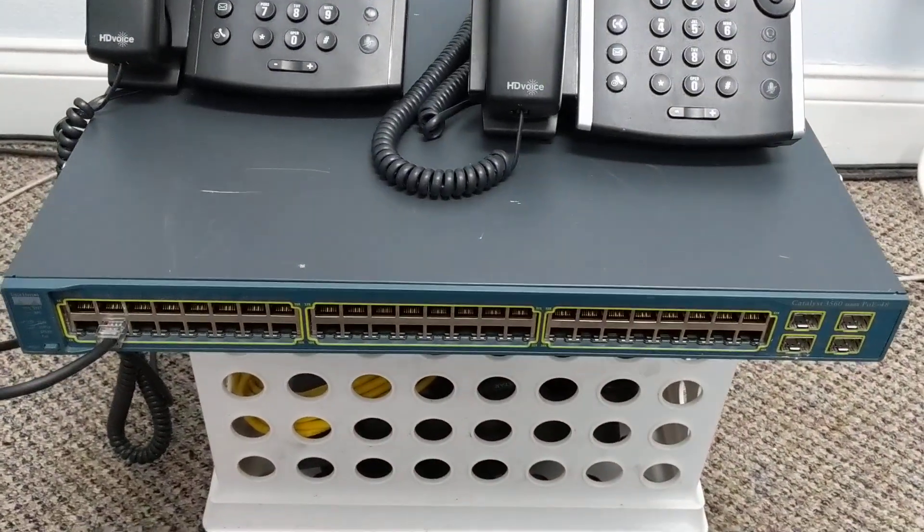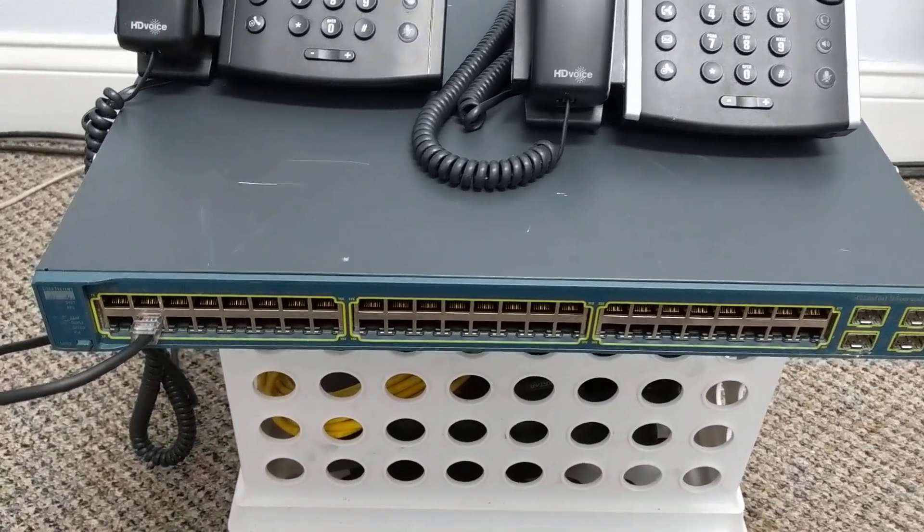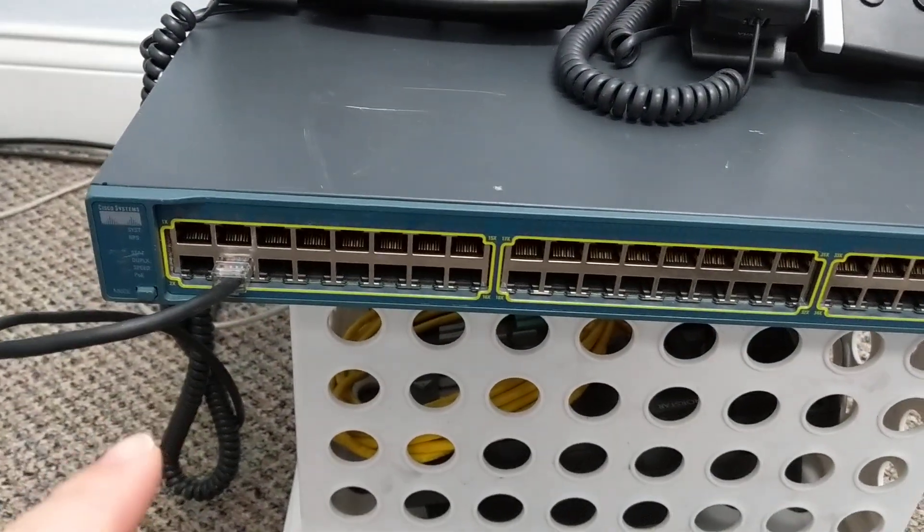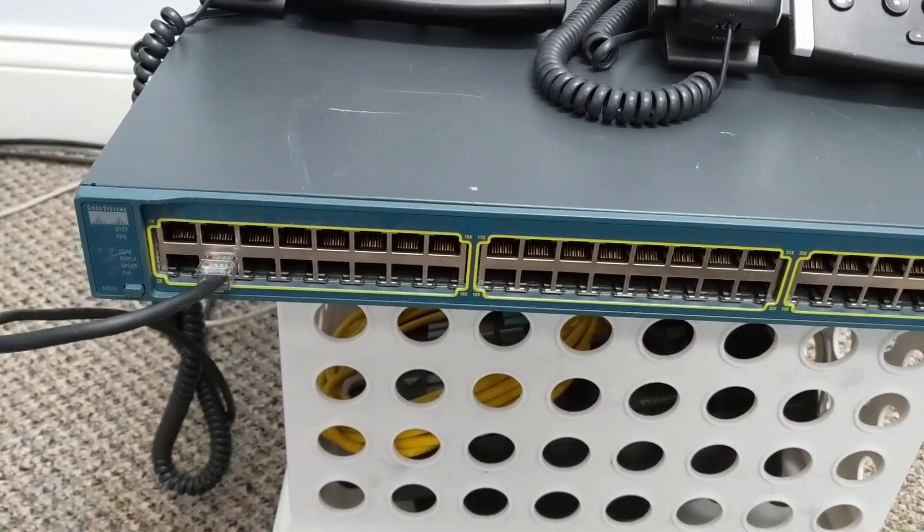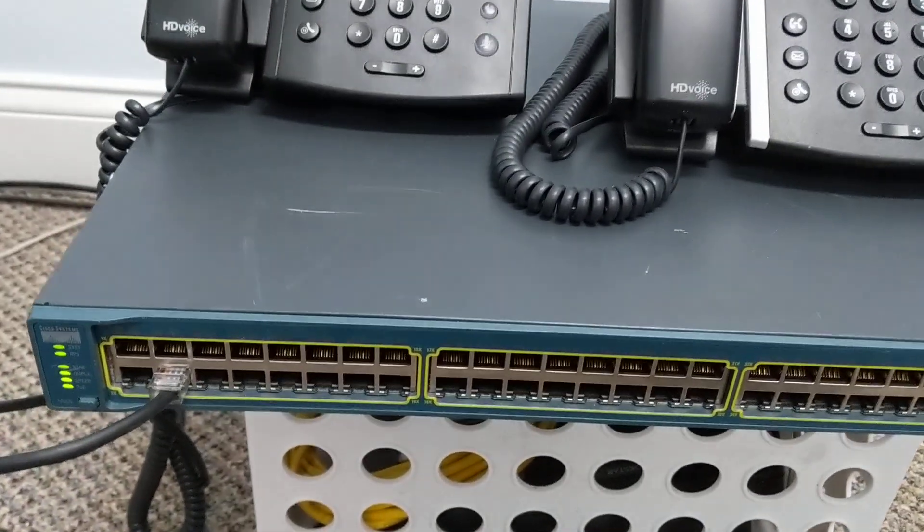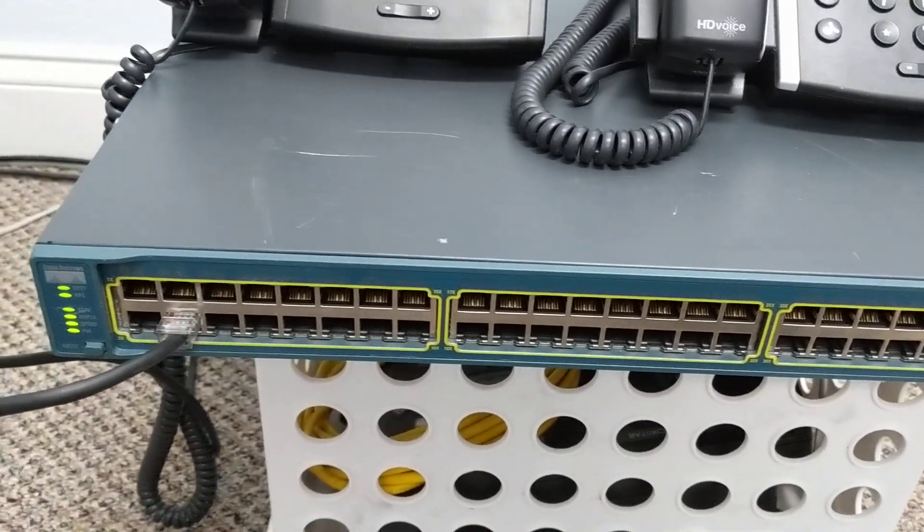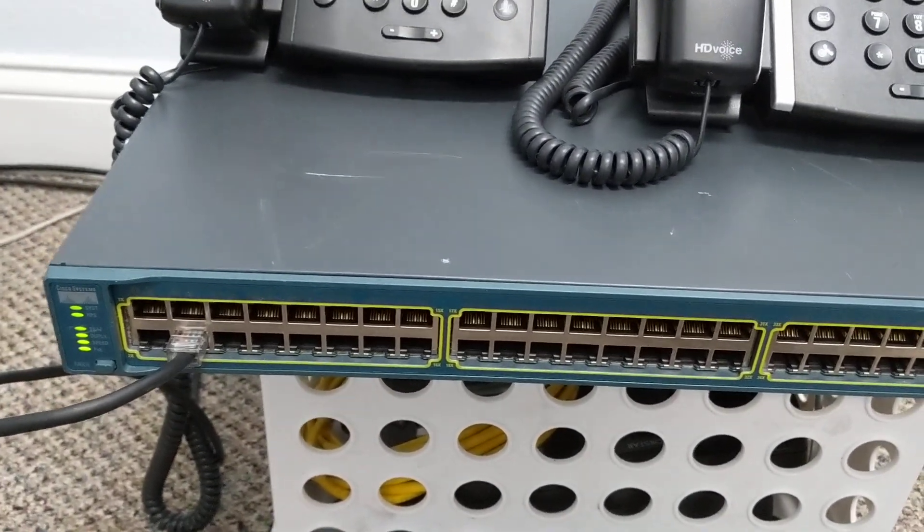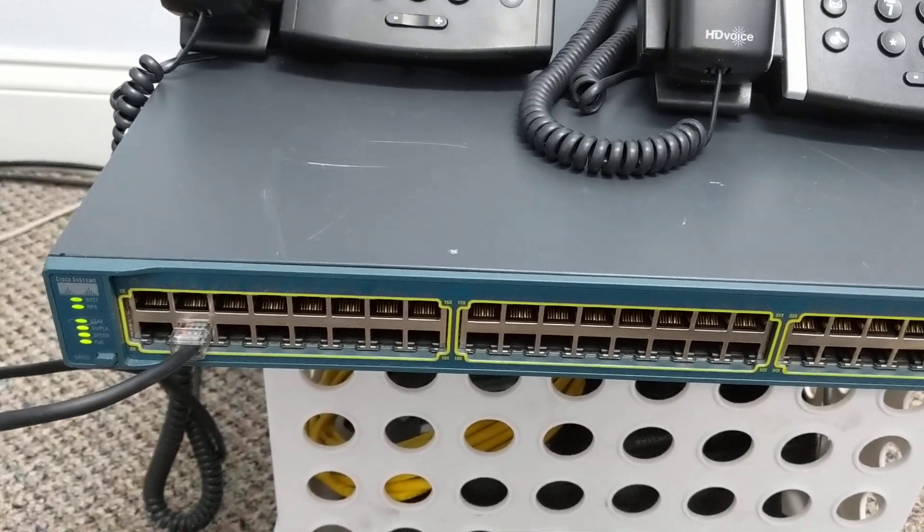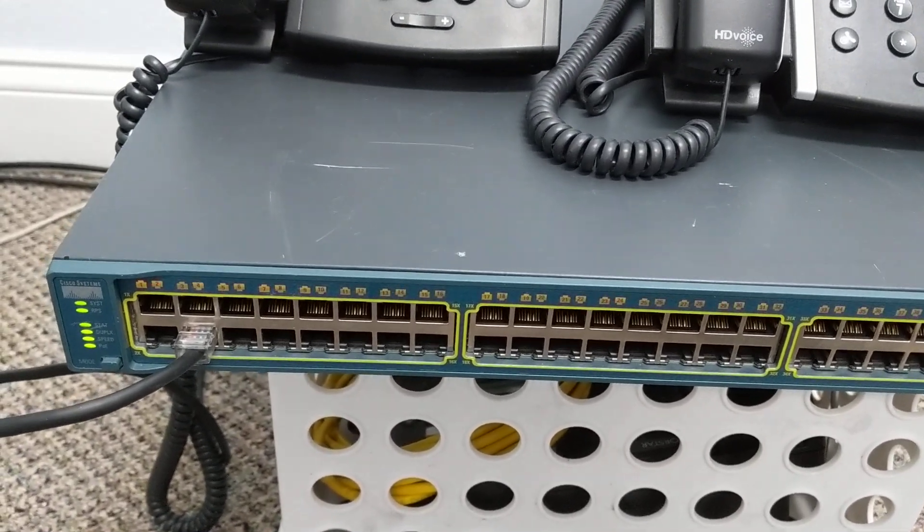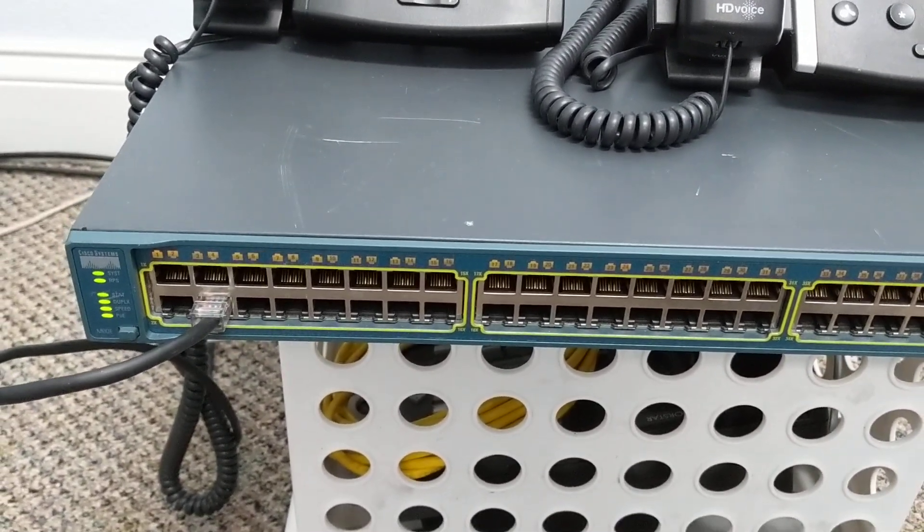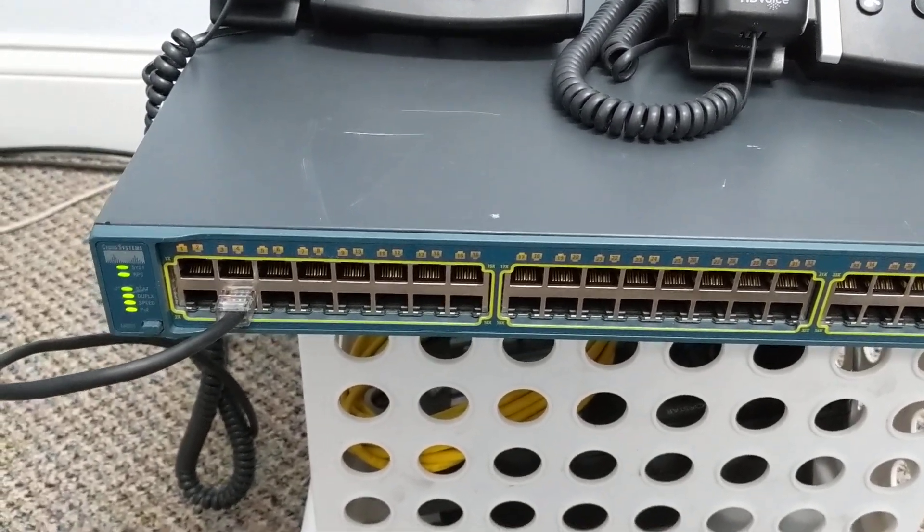So right here, this is just kind of a mock setup in a lab, but this is a Cisco PoE switch. So that means two things. One is that the switch is the network brain that helps devices connect back to the router and then go out to the internet or wherever they need to go.